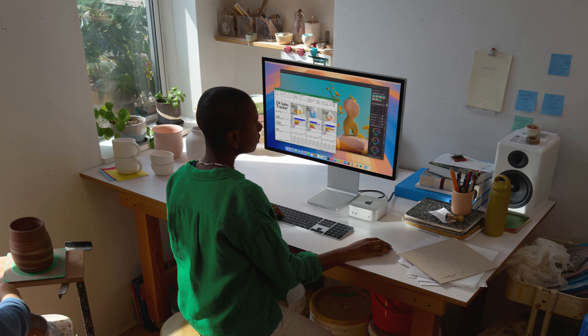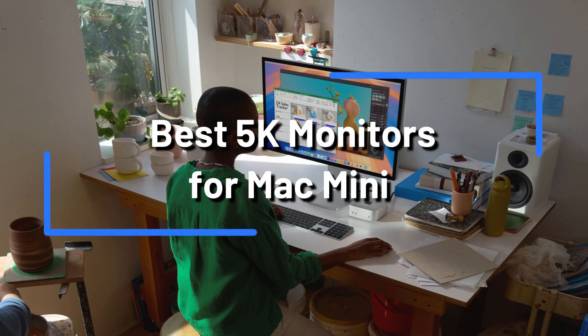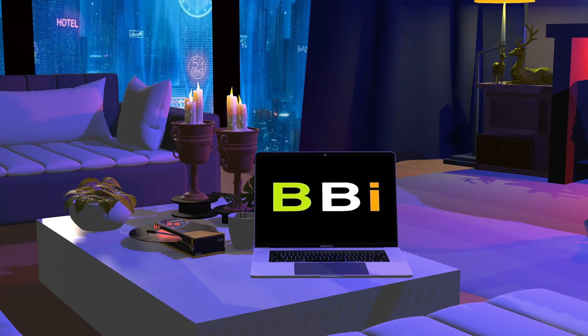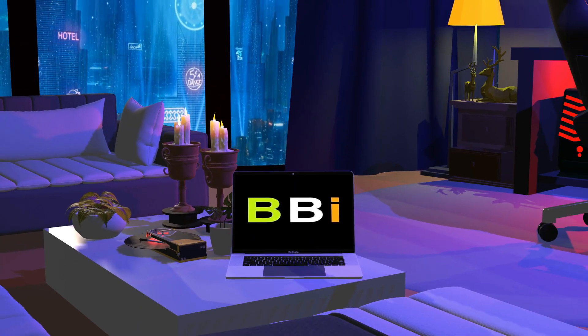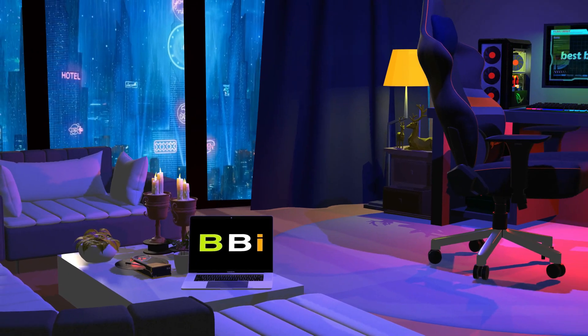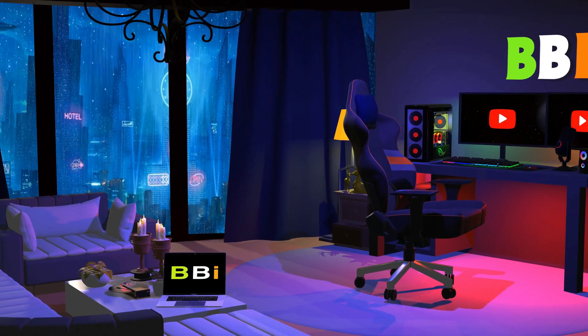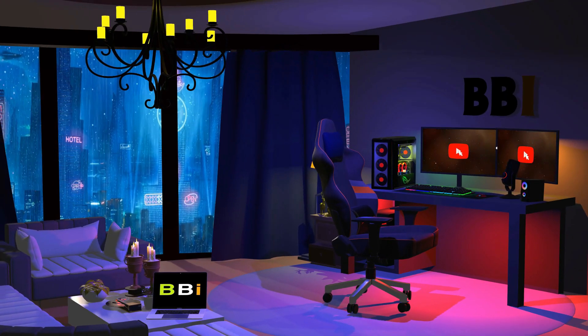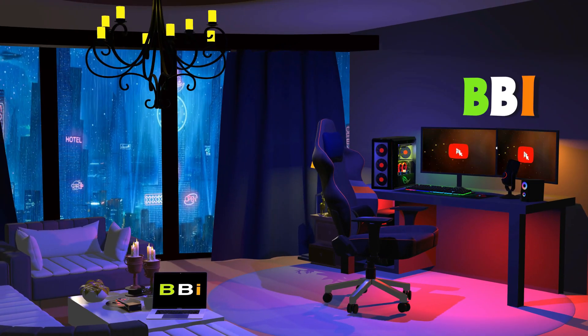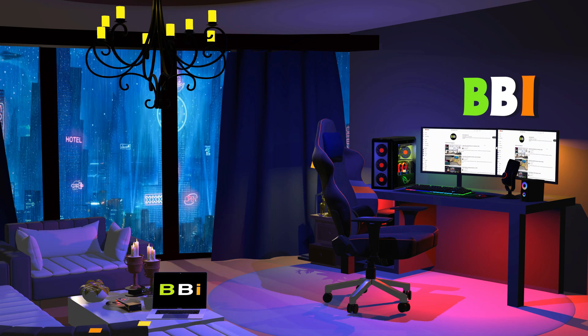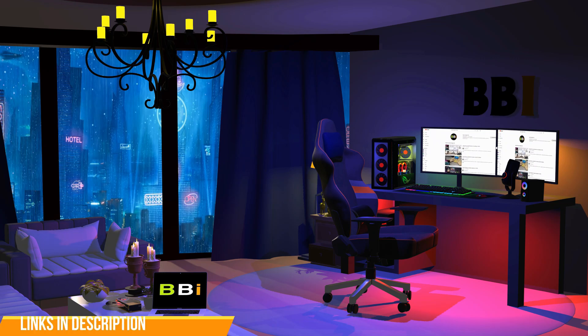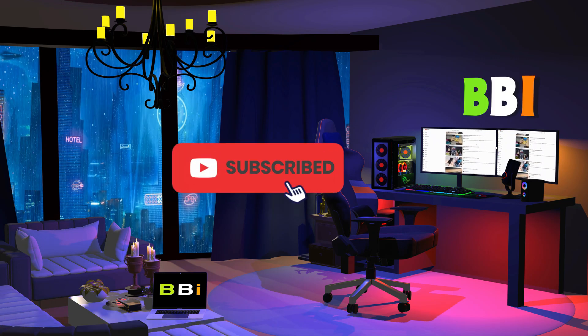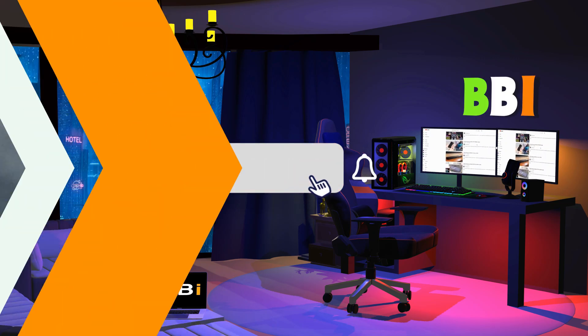We'll examine some of the top 5K monitors for the Mac Mini in this video, emphasizing their key features and benefits. Welcome to Best Budget Info. Here, we review tech products to help you make the best purchasing decision. Our team stays busy to keep you updated on latest tech trends. To purchase the right product, check out the links in the description and subscribe to my channel.